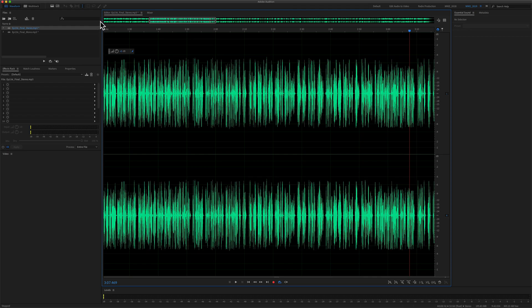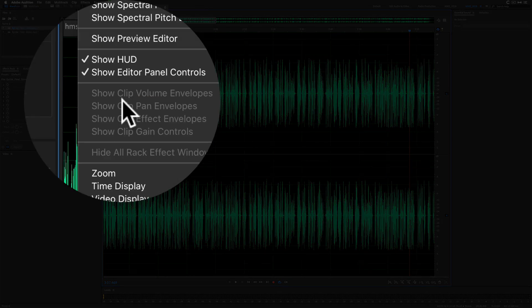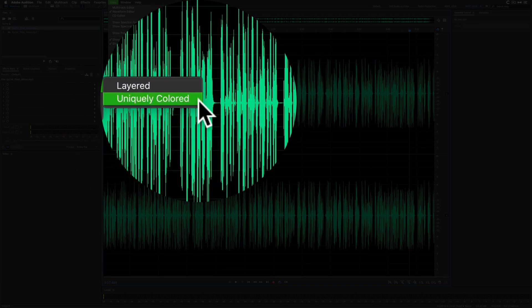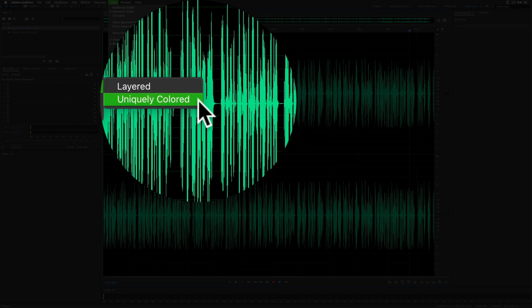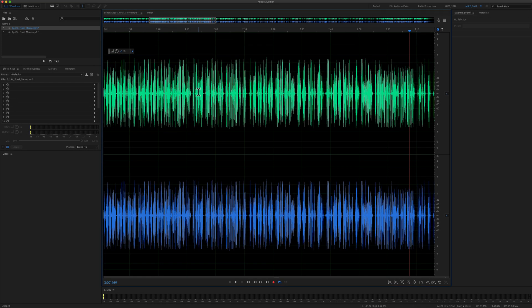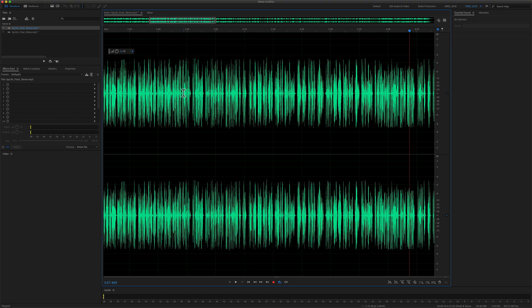And if you want to take the visuals one step further, you can go back to the view menu, waveform channels, and you can check uniquely colored. This will color the left channel different from the right channel. That is not something I personally do, but if you find it helpful, it is an option.